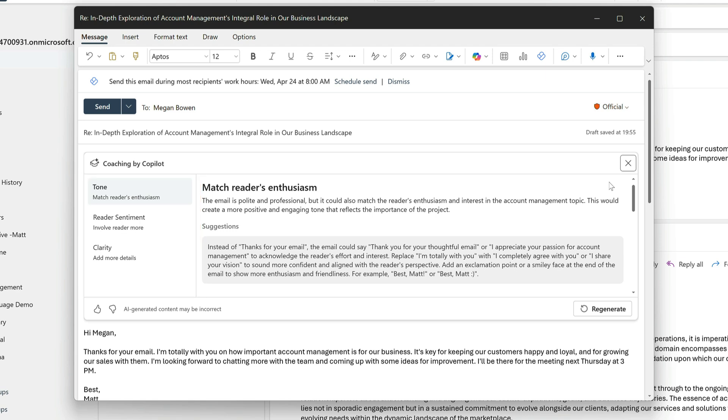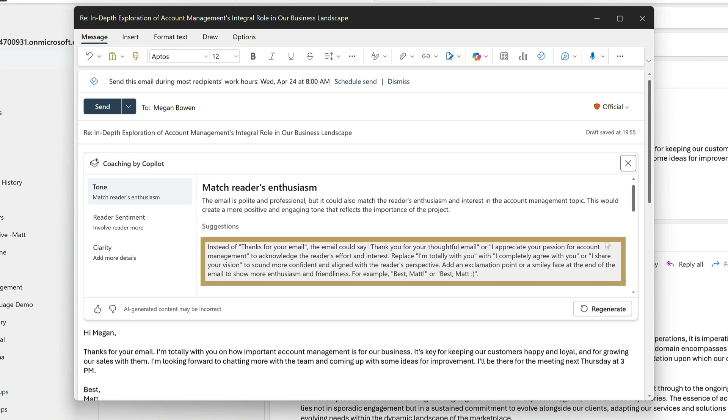Tone is looking at how my responses could match Megan's enthusiasm. I started my email with 'thanks for your email, I'm totally with you.' And Copilot is suggesting that I say 'I completely agree with you.'